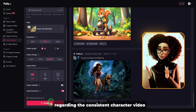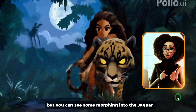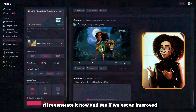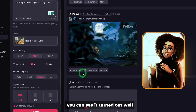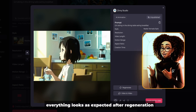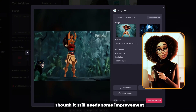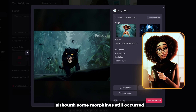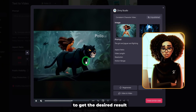Regarding the consistent character video, it attempted to maintain the character of Princess Kalani but there is some morphing into the Jaguar. If this happens, you can regenerate the video for a better result. I'll regenerate it now. For the AI animation result, you can see she's visibly eating with no awkward morphing — everything looks as expected. After regeneration, the consistent character video looks better than before, though it still needs some improvement such as slowing the pace. The AI maintained the features of Princess Kalani and the Black Jaguar although some morphing still occurred. Like most AI tools, you might need to generate a few versions to get the desired result.